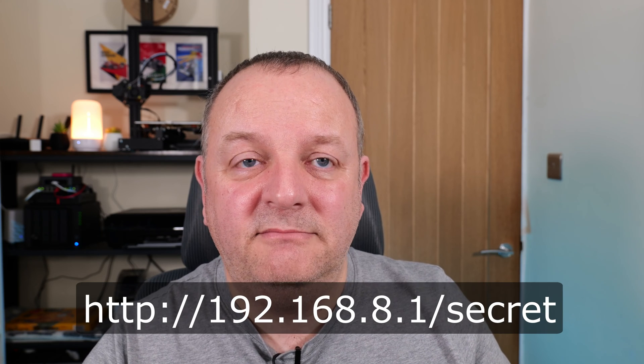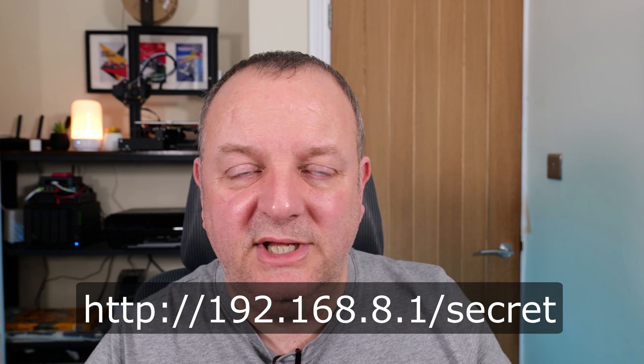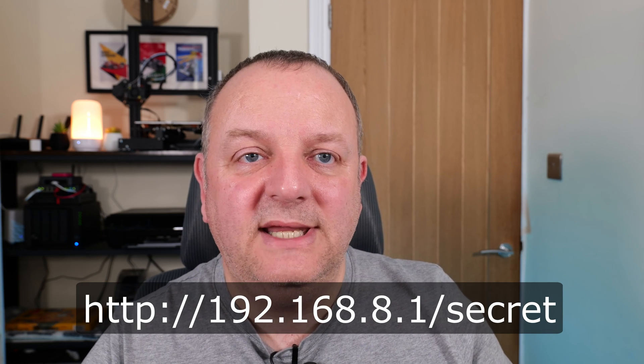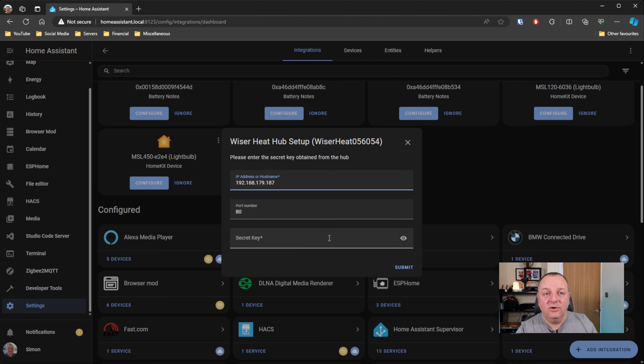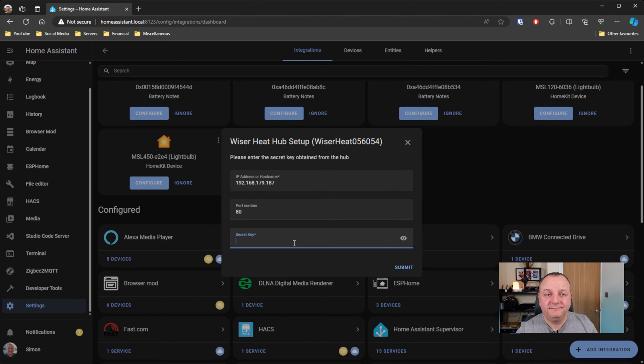There are specific instructions for this on the GitHub page for the integration. Basically what you need to do is go to your hub, press the setup button so the light starts flashing green, and then you connect to the Wi-Fi that is the hub's Wi-Fi, so that's the one that identifies itself with Wiser at the beginning. Then you put in the IP address that's on the screen now and you put in the rest of the URL, and that will give you back a very long string of characters and numbers and letters, all that kind of stuff. That is your secret key. That is what allows the integration to be able to connect to your account, and that's what you need to put into this input here.